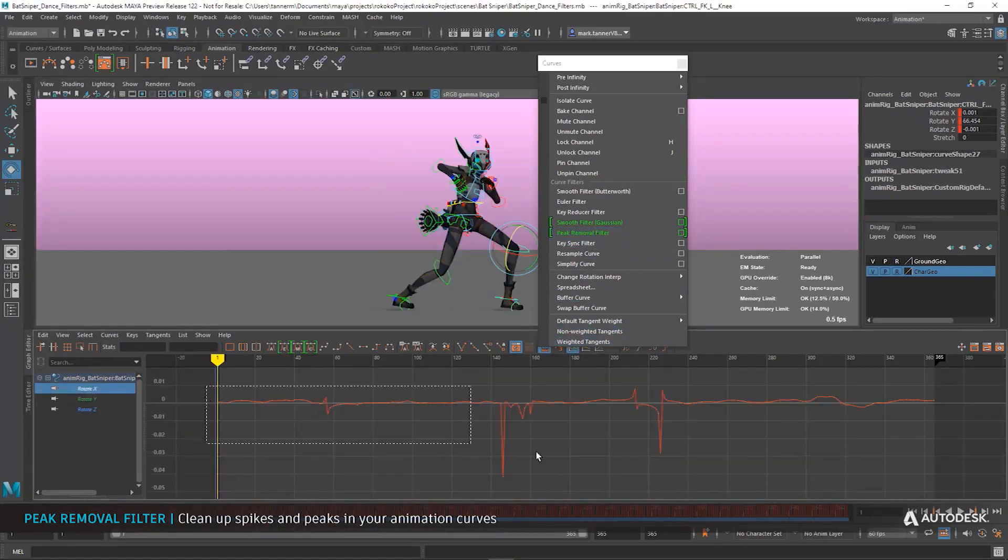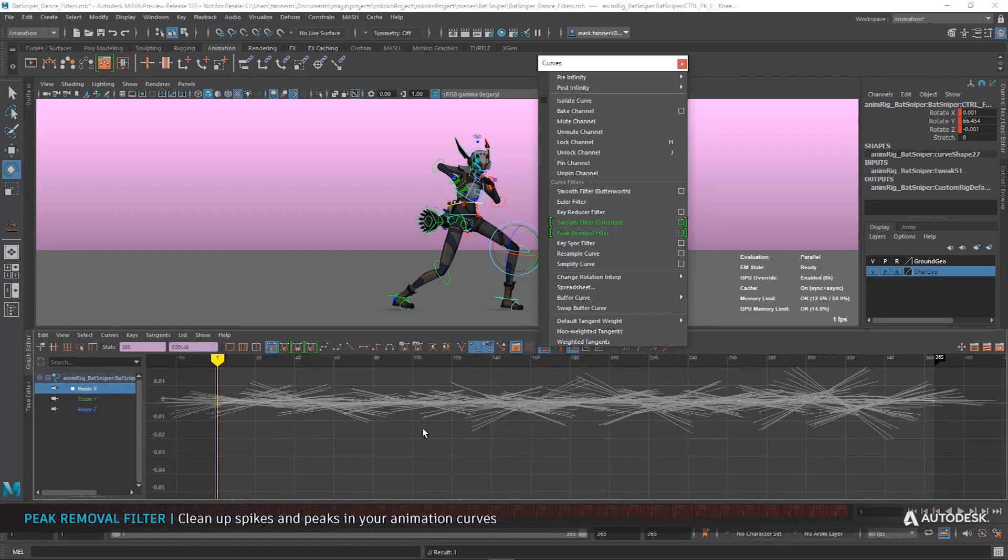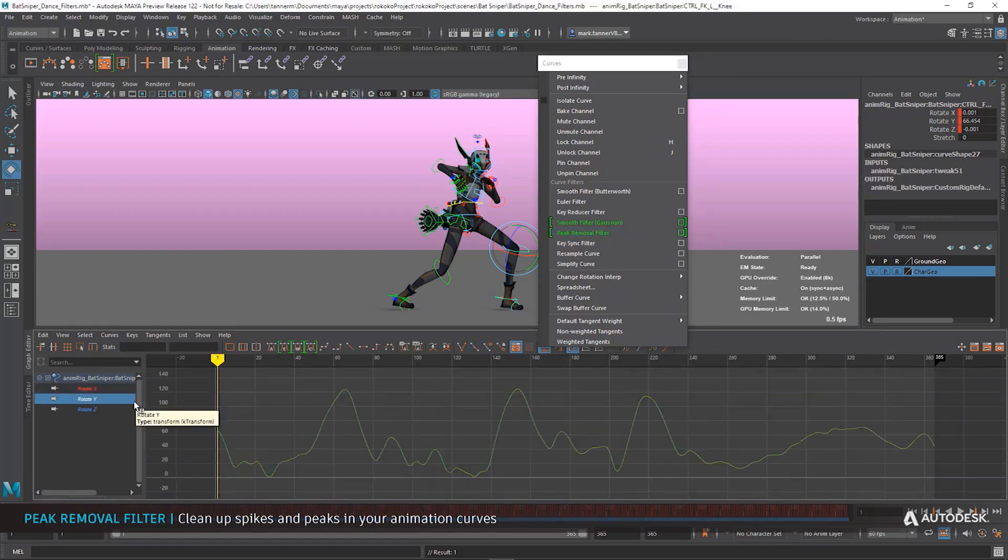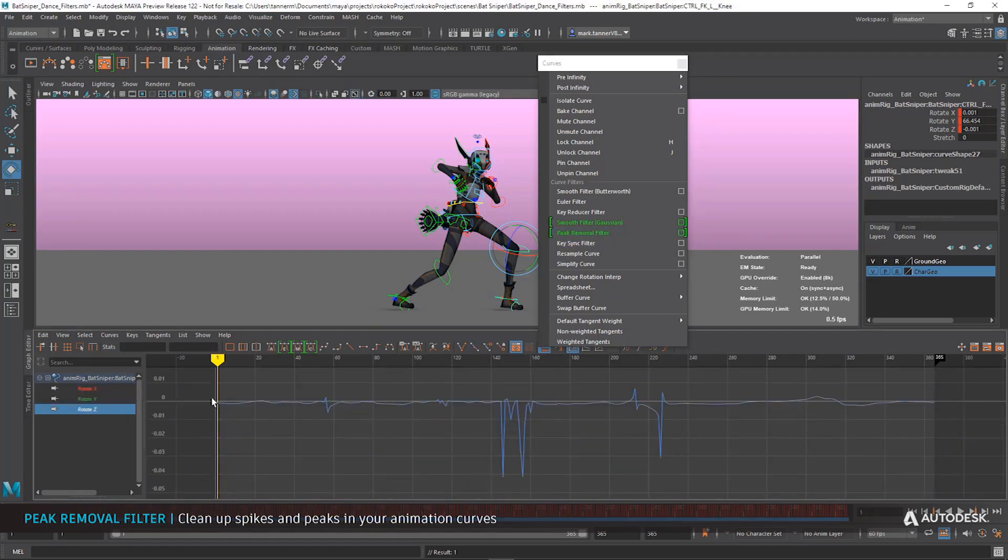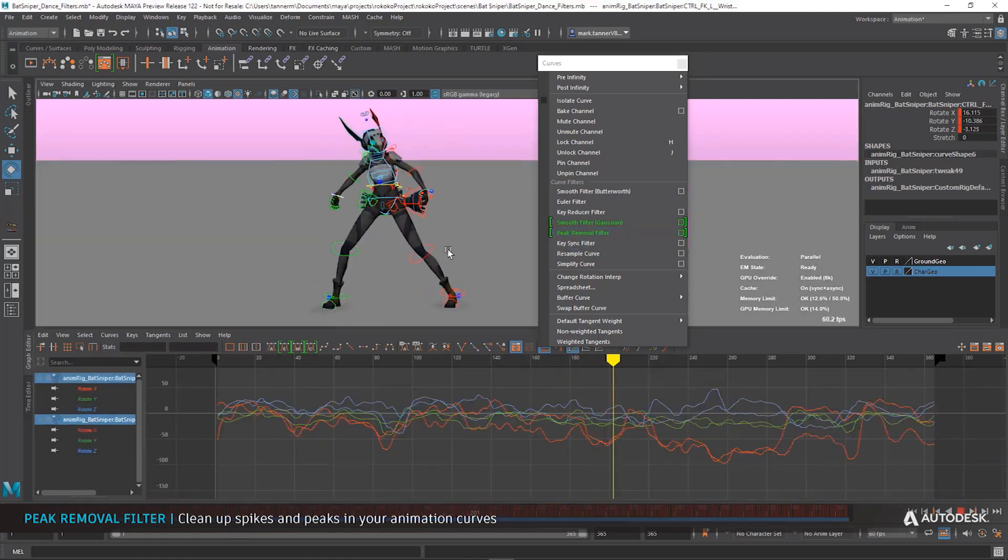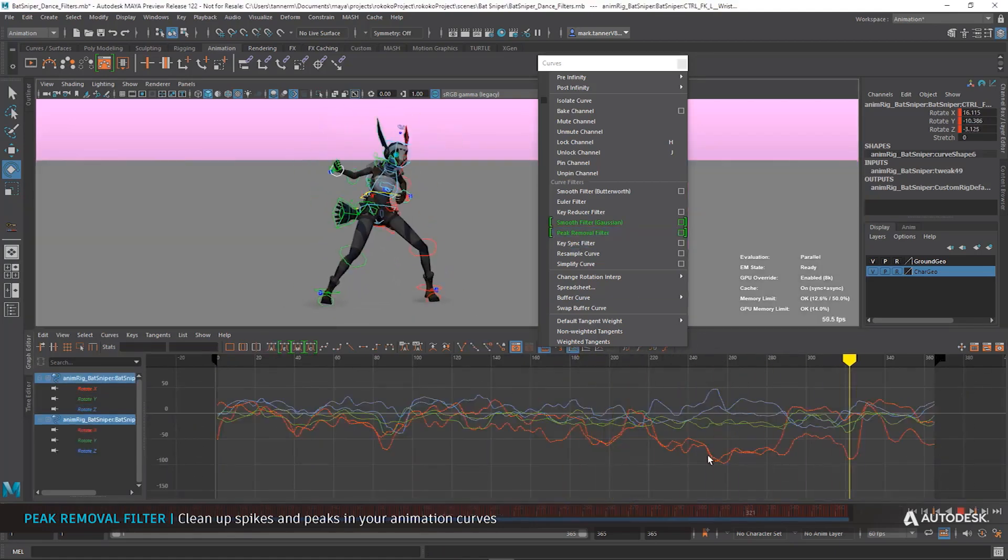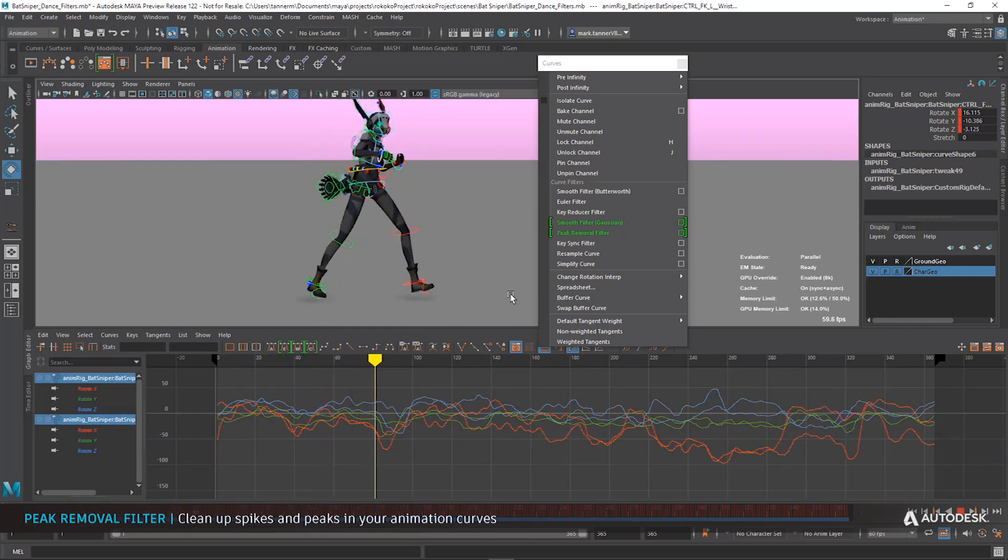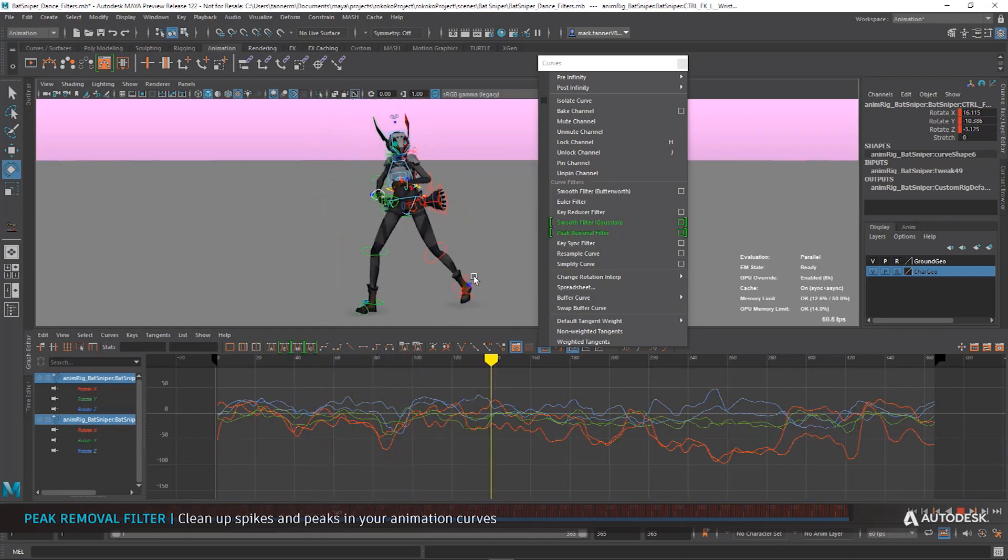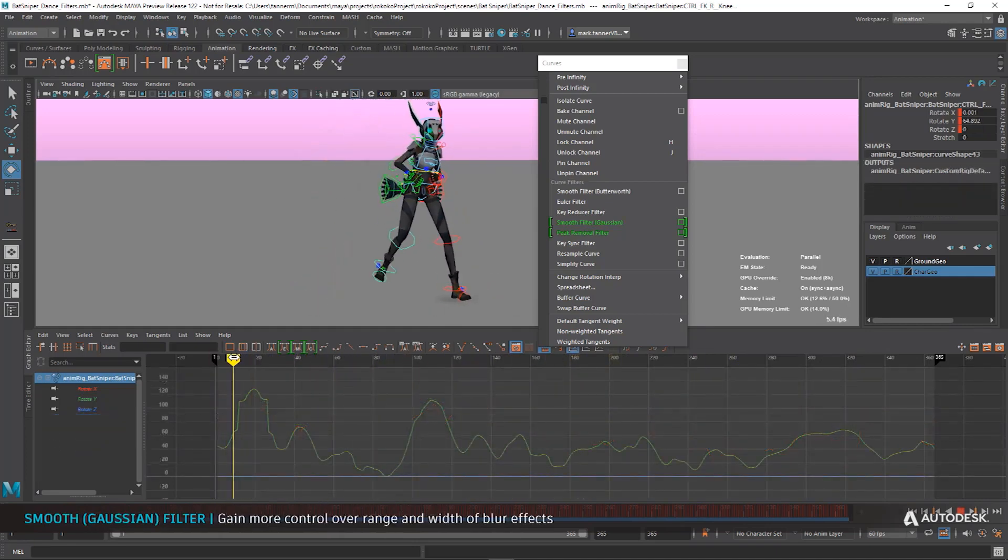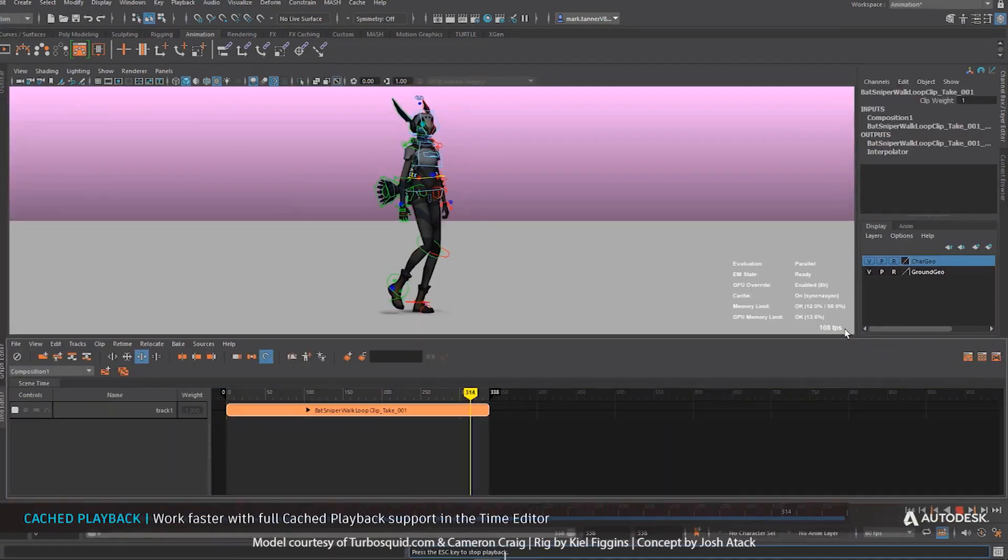Within the Graph Editor there is a new peak removal filter. Now what this does is it helps you clean up unwanted spikes and also peaks within your animation curve, and it is pretty interesting to see that this one looks very, very nice.